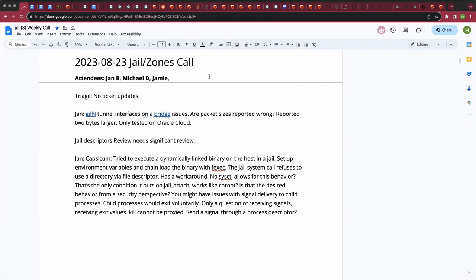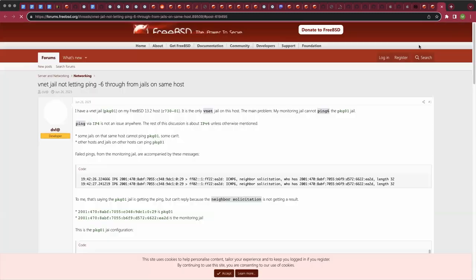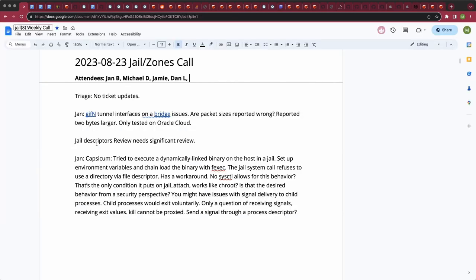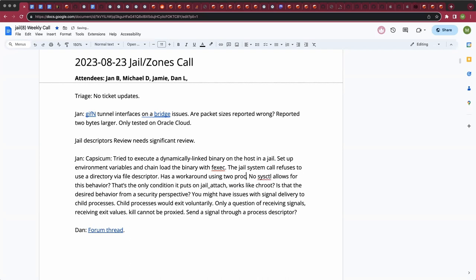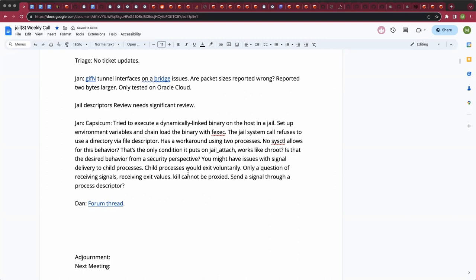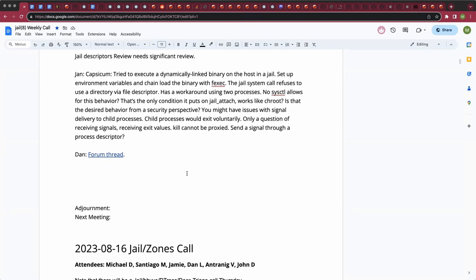Whether pdkill works across jail boundaries hasn't been checked by either party. Welcome to Dan. That seems like the kind of thing we'd want to allow since process descriptors have their own security built in. Jan confirms he has a workaround — using two processes instead of one as intended, which slowed things down. But this is also interesting in a more generalized context that has come up in these calls: the jail daemon or long-lived jail supervisor.